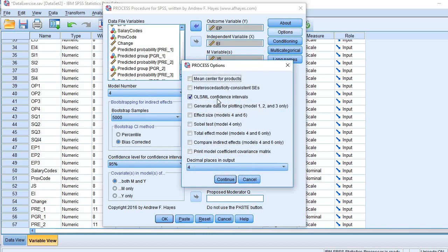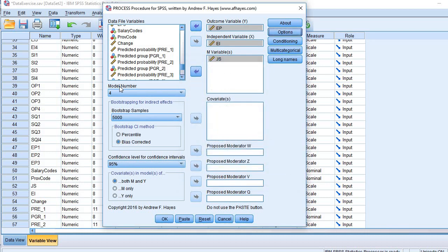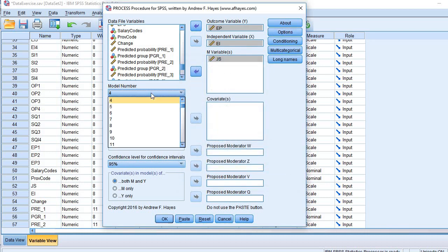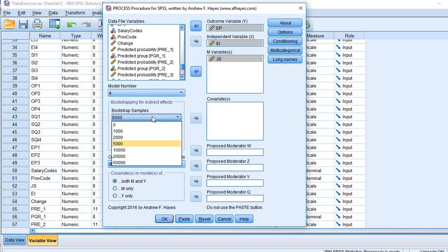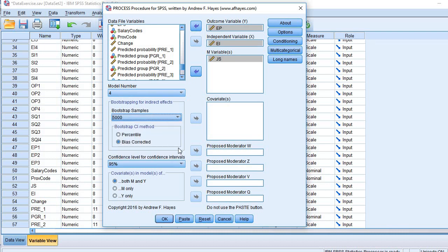Coming to the options, I am going to check the first option for confidence intervals, then effect size, then Sobel test, then total effect size. For the model number, I am going to pick 4, since model 4 is meant for mediation. For bootstrap samples I am going to pick 5000, with confidence intervals at 95%.